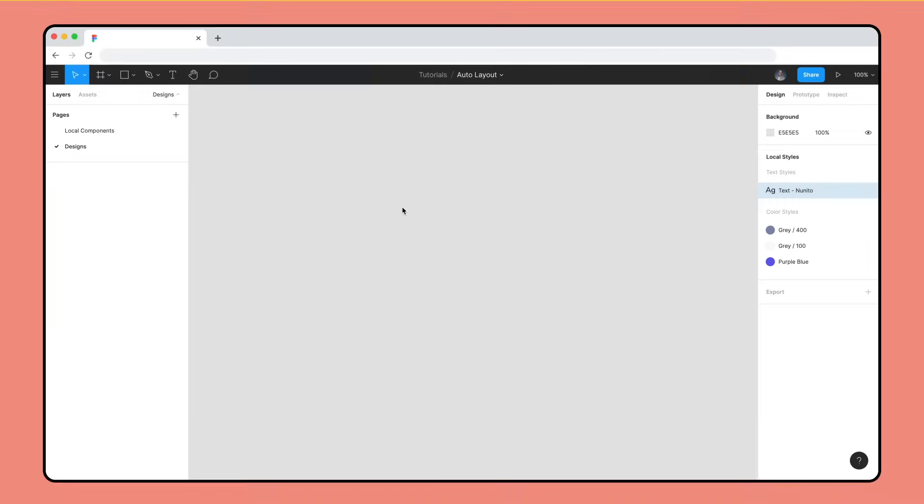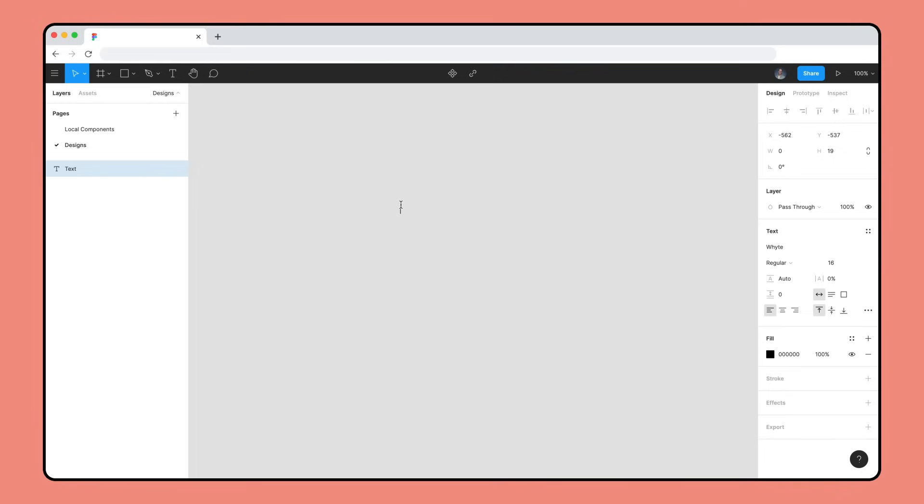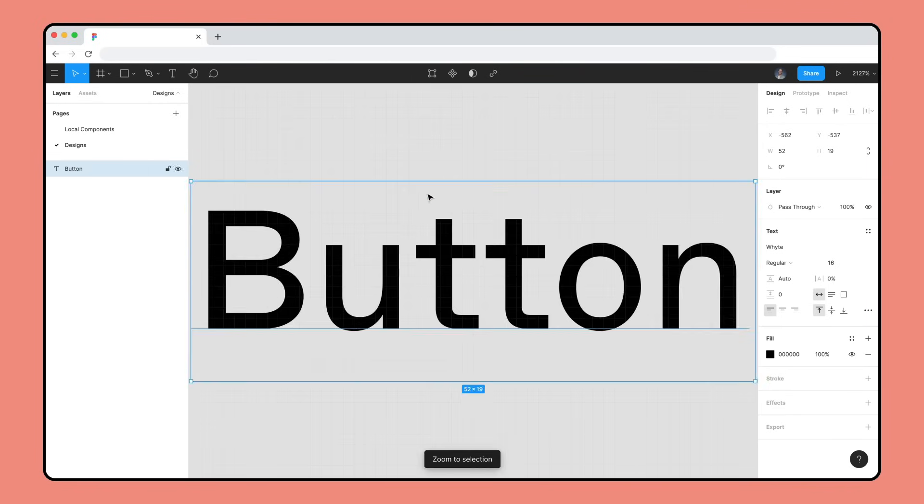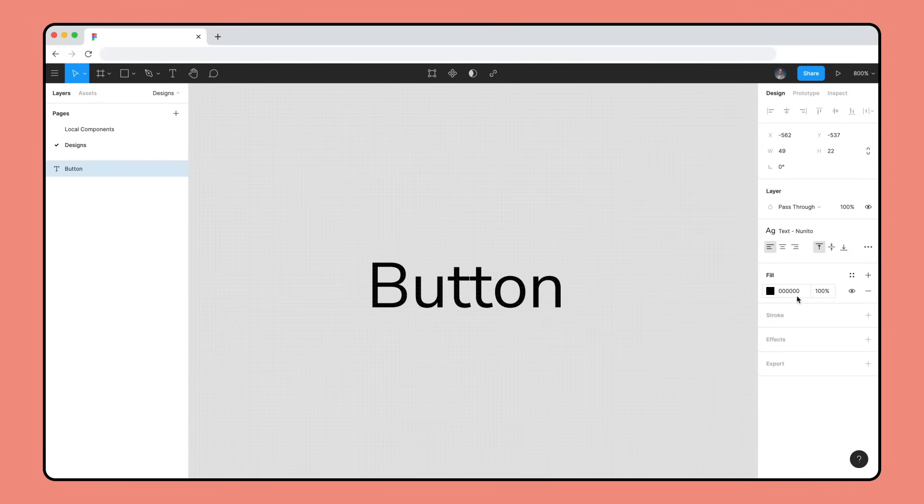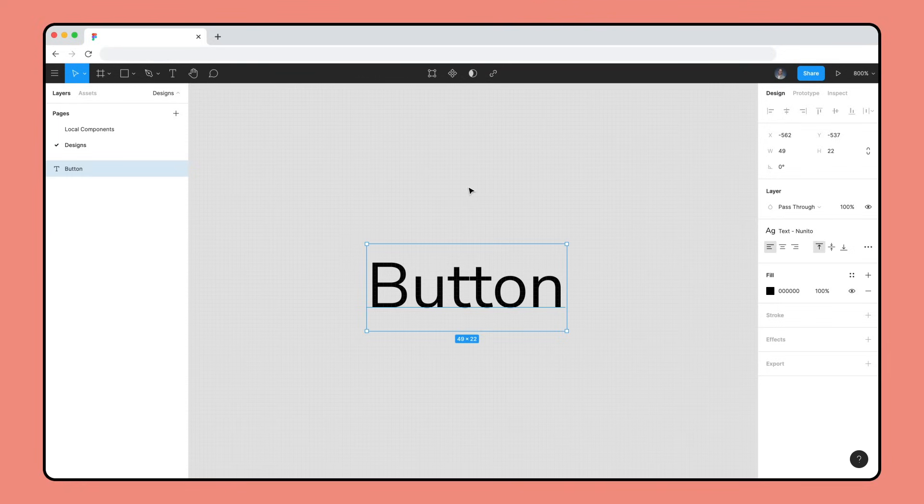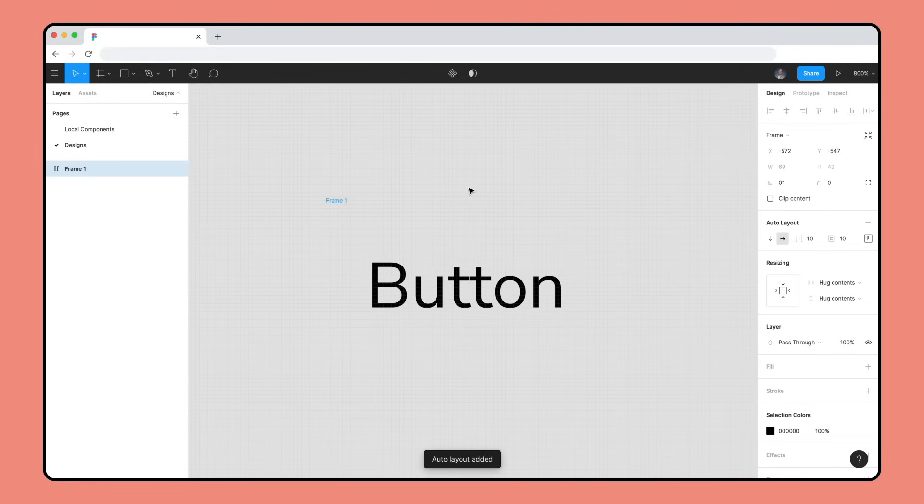To create an Auto Layout button, select the Text tool, click to create a text layer, and type button for the label. We'll also apply one of our text styles. With the layer selected, use the shortcut Shift-A to add Auto Layout.